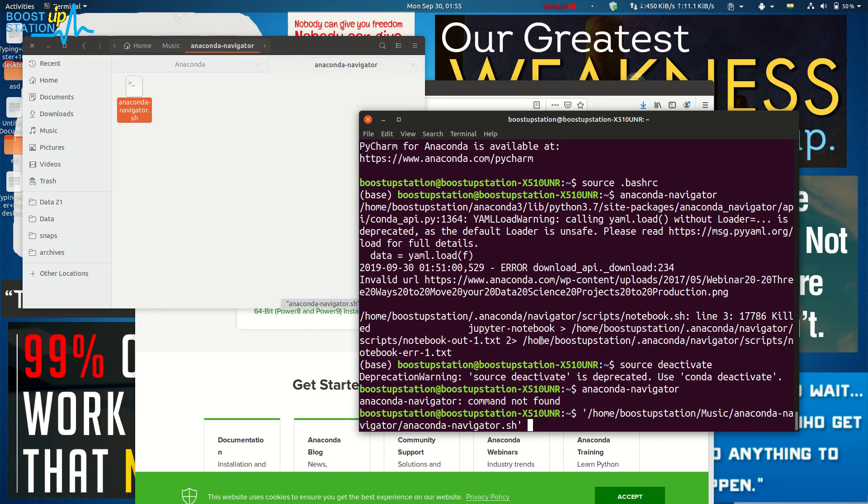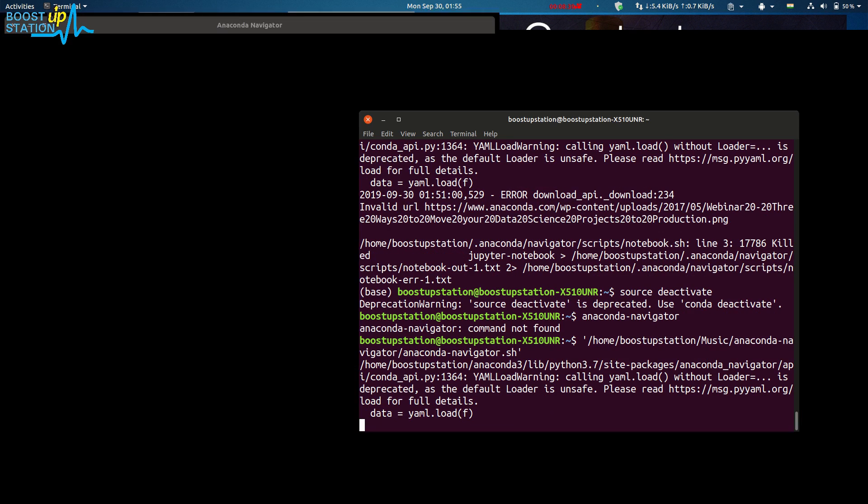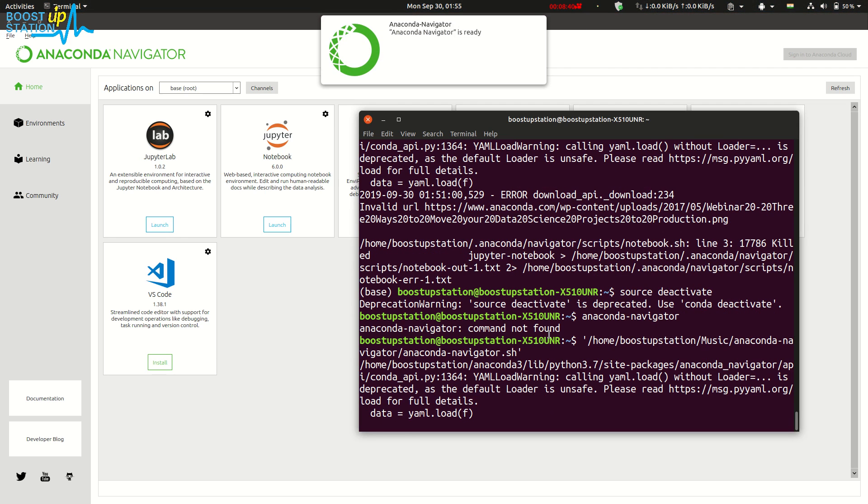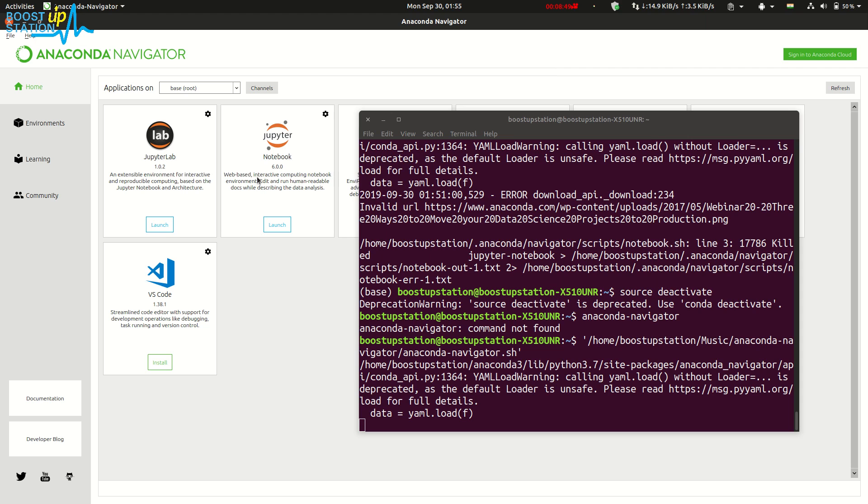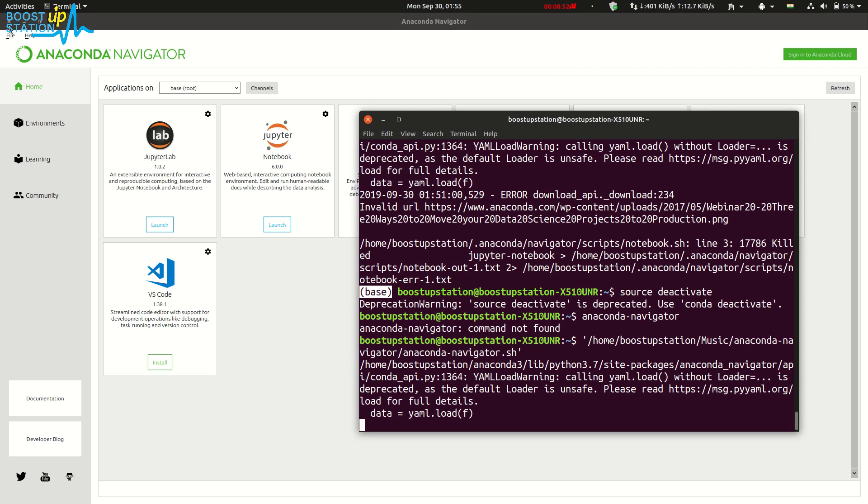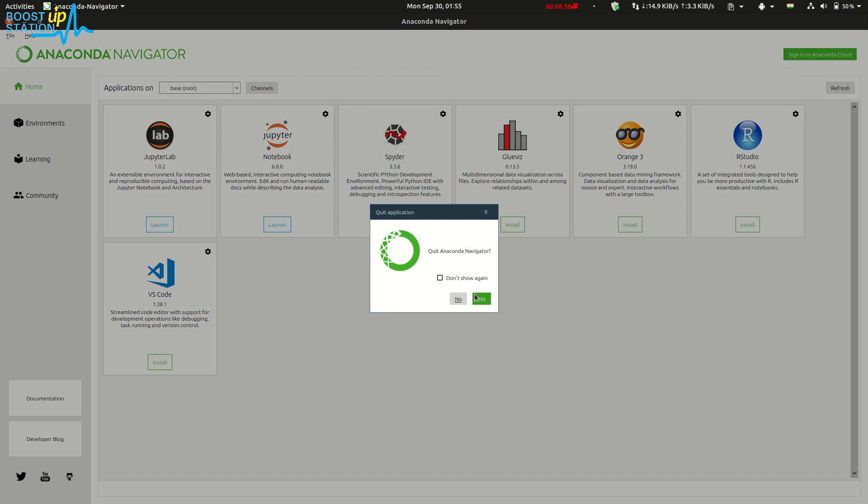Now just drag and drop this file into the terminal and press Enter. Here you can see we have just relaunched the Anaconda Navigator. This way you can run the Anaconda Navigator again without using this base. Just close it and click on yes.